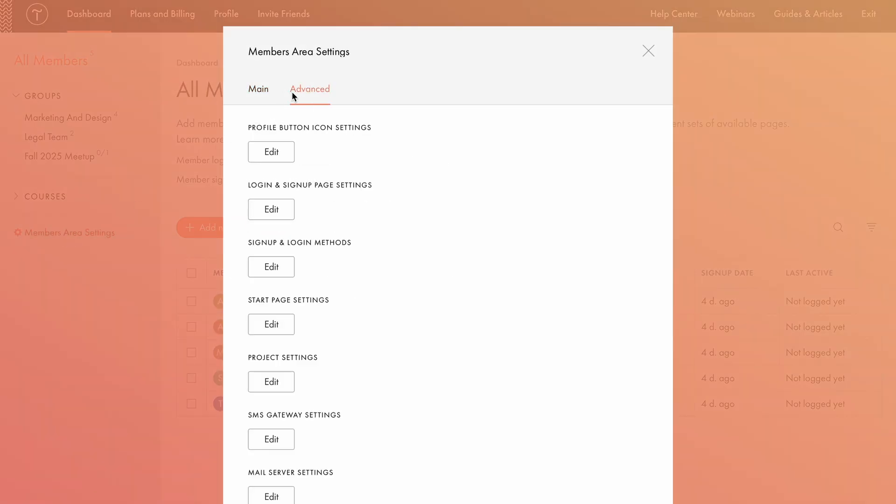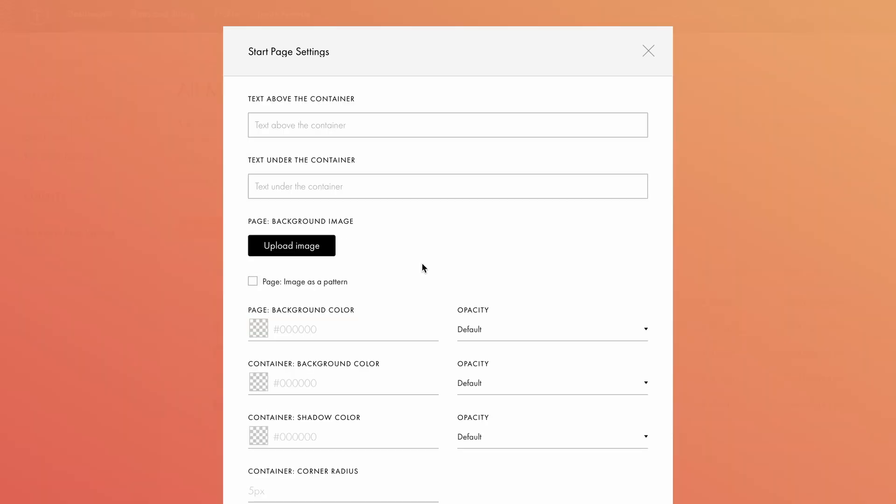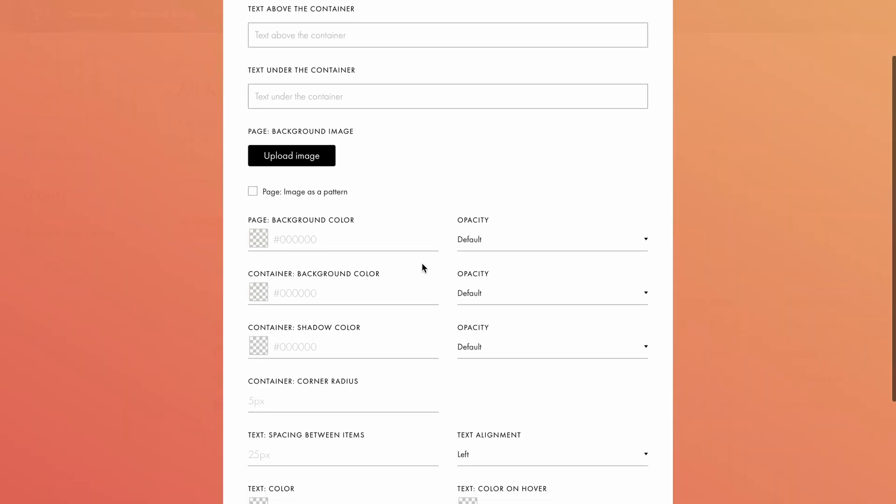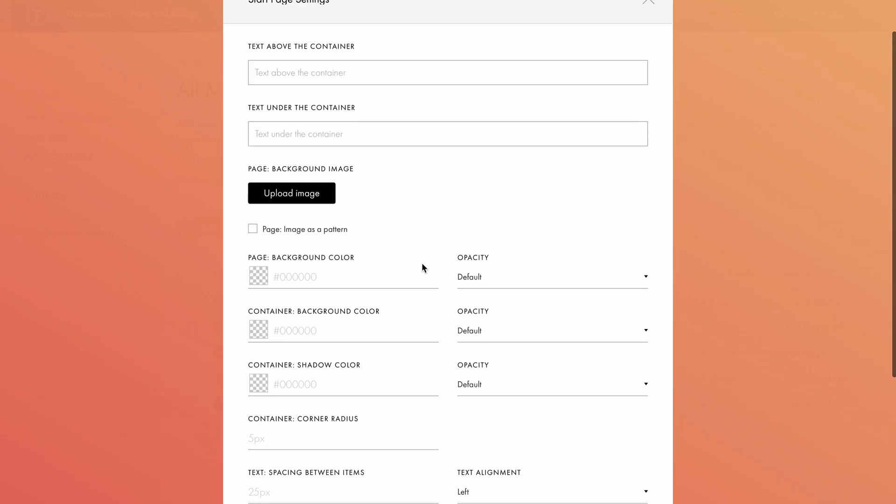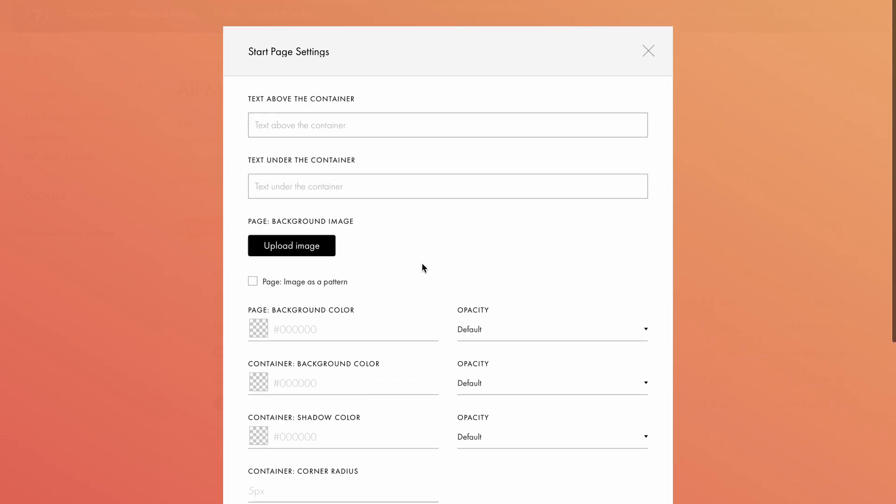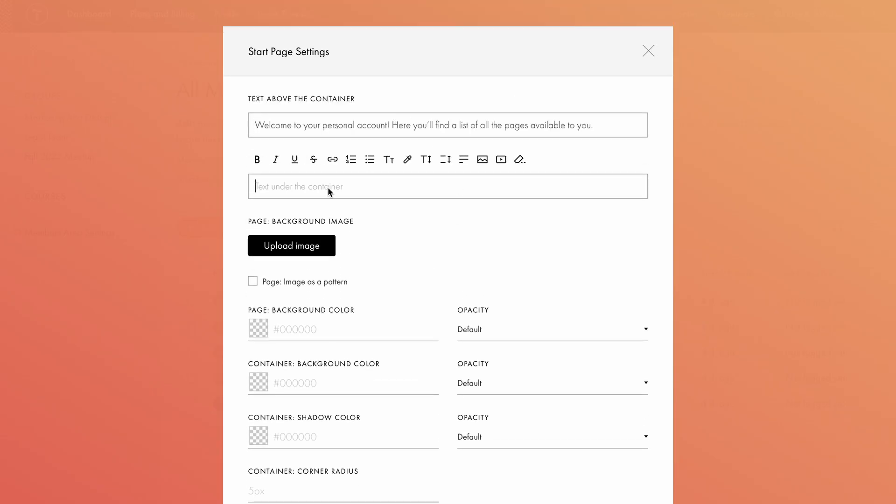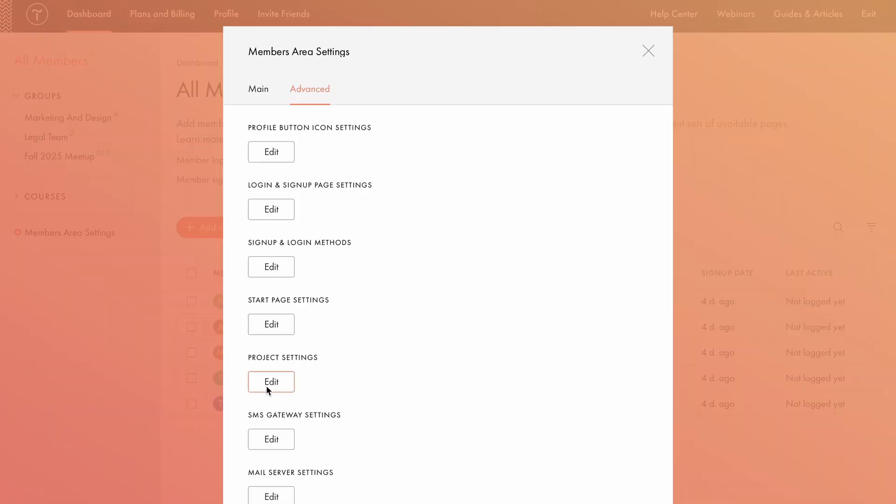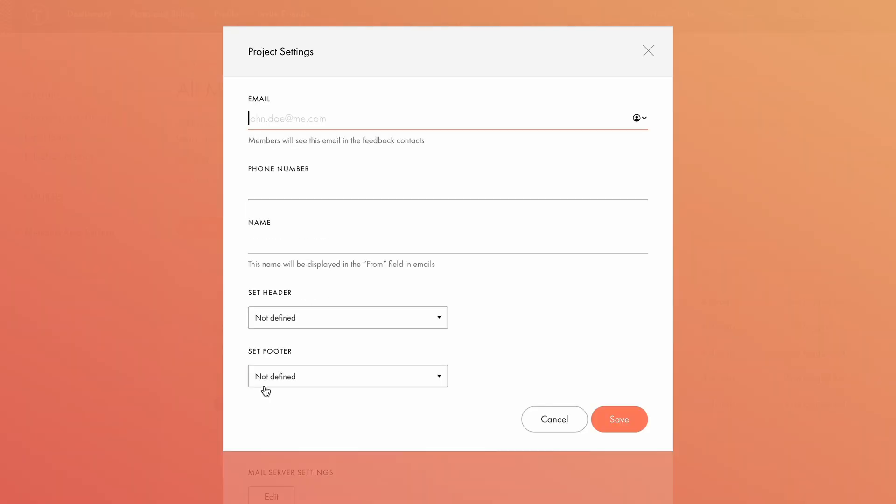Now, let's explore some more advanced settings in the members area. Under start page settings, you can adjust font and container parameters and upload an image for the start page. Additionally, you can specify text above the container and text under the container. For example, you might include a welcome message, highlight something important, or provide contact details for the group admin or support team. In the project settings, you can specify an email address, phone number, and name. These will appear in automatic messages sent to users. Below, you can also add a header and footer to the page.